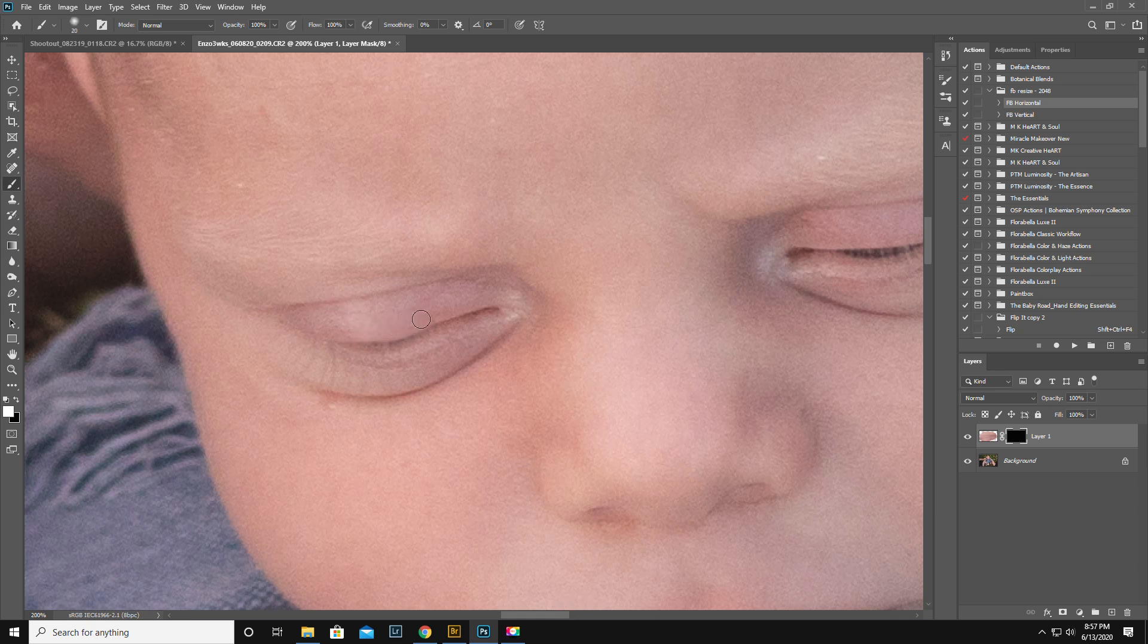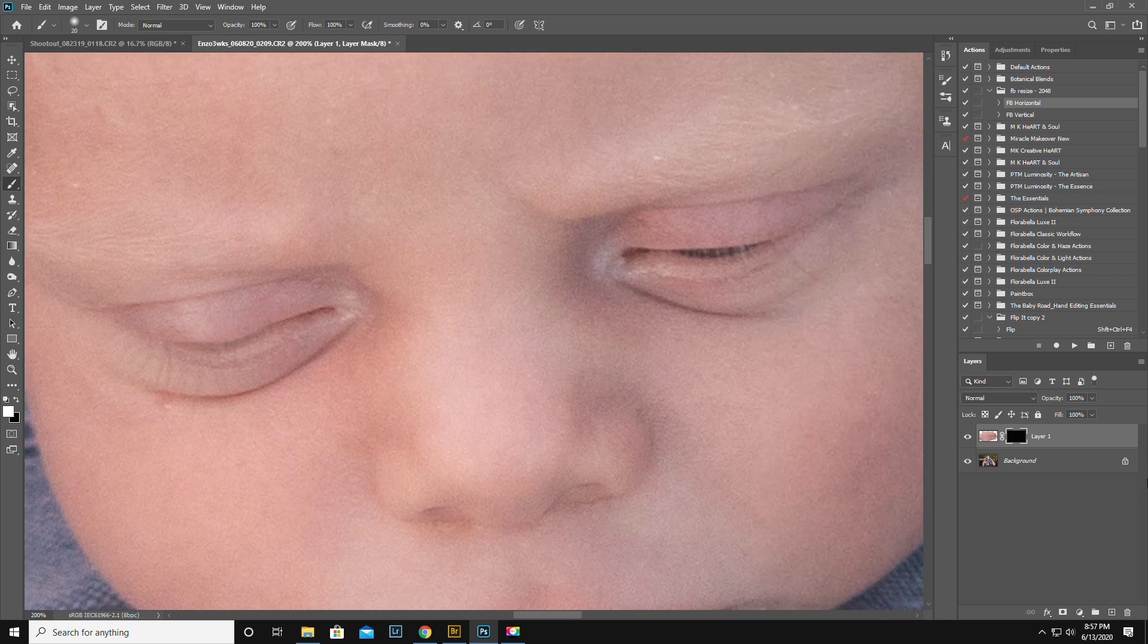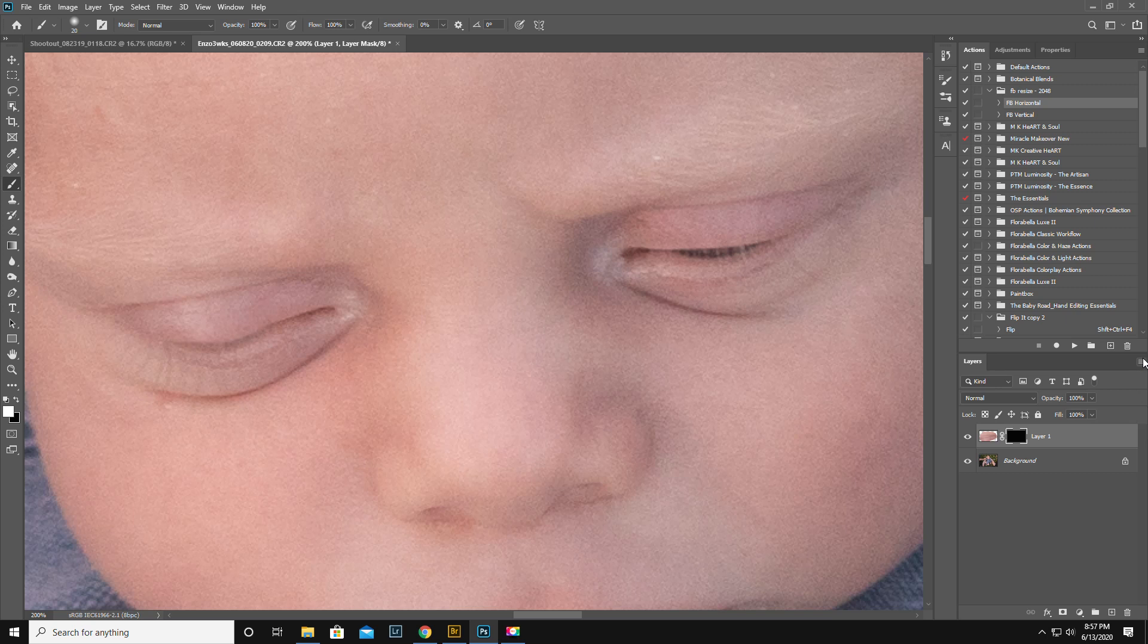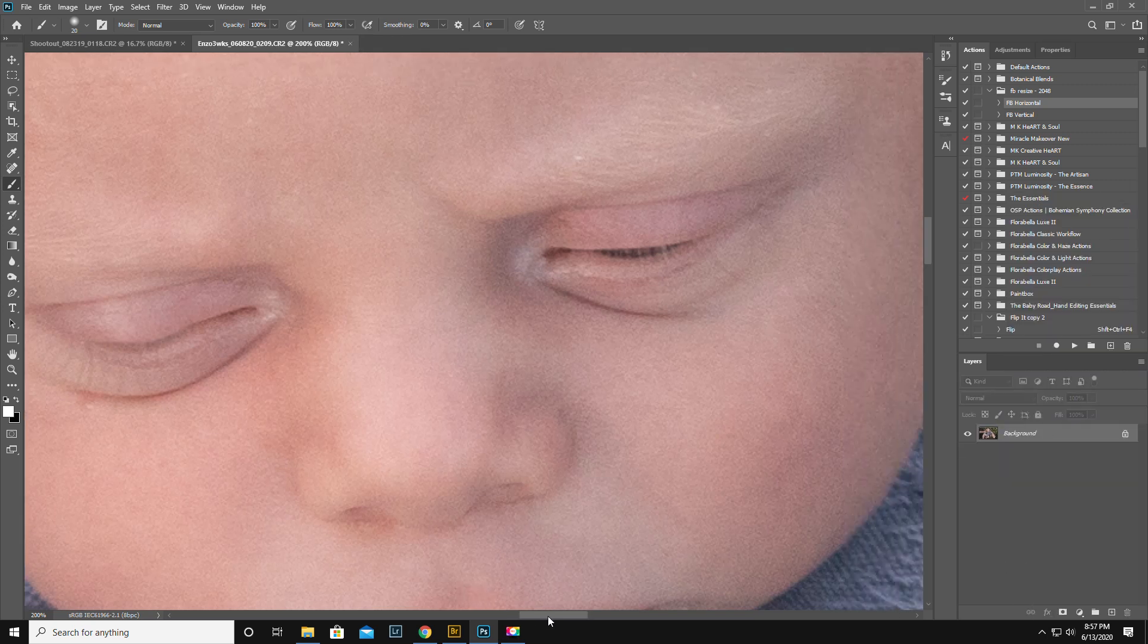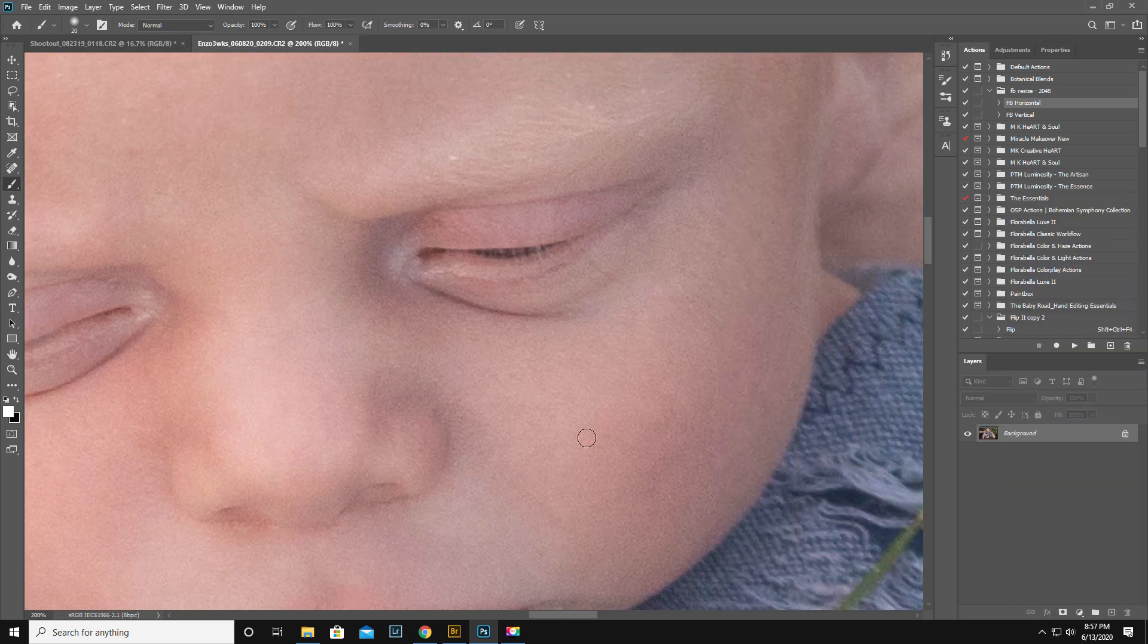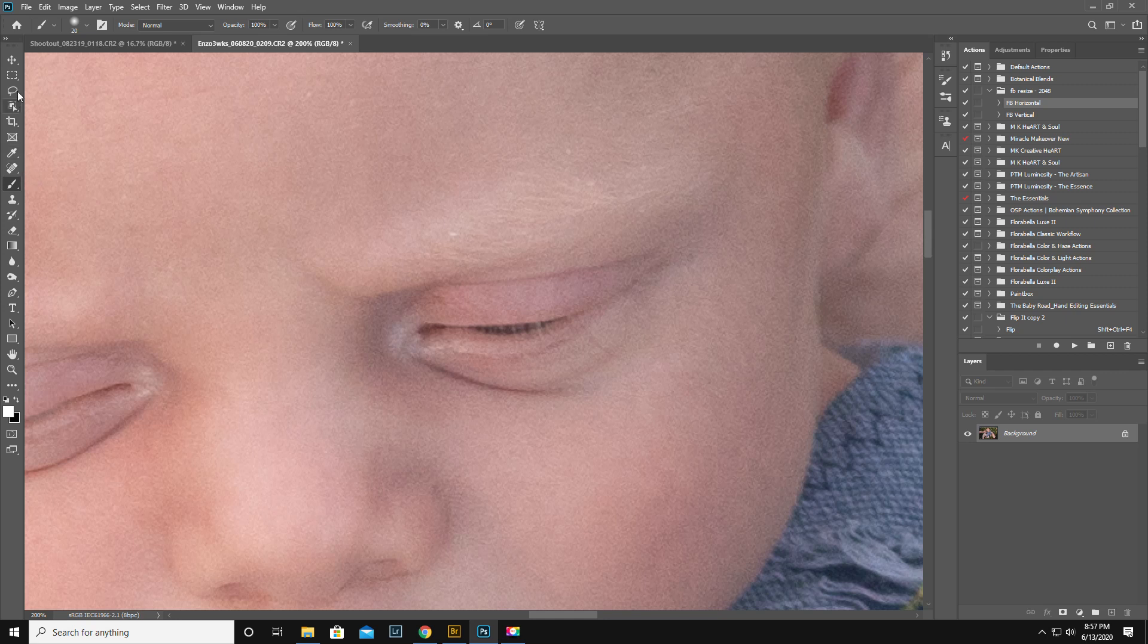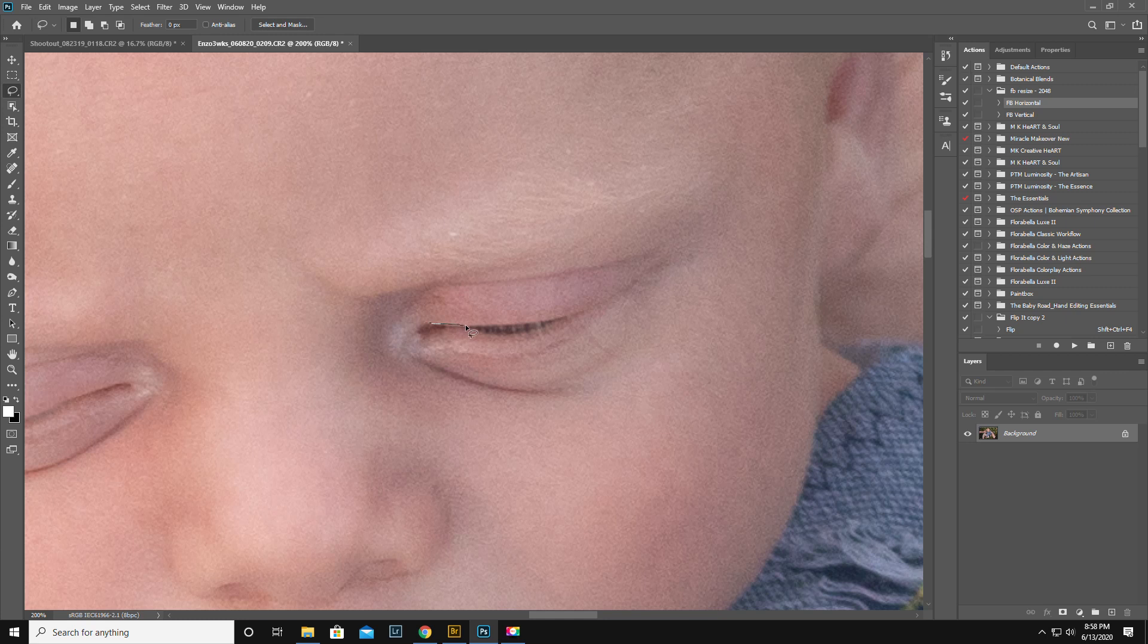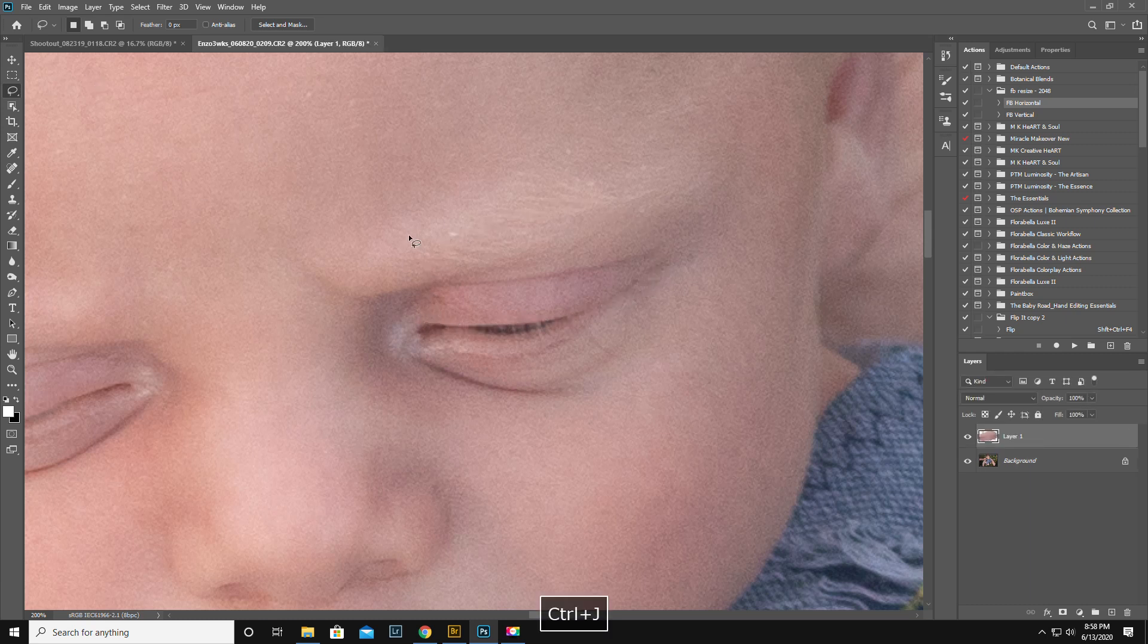You want the minimum that you can get away with. I'm gonna flatten it. I'm gonna move over here. Okay so your lasso tool. You're gonna go along the lash line.